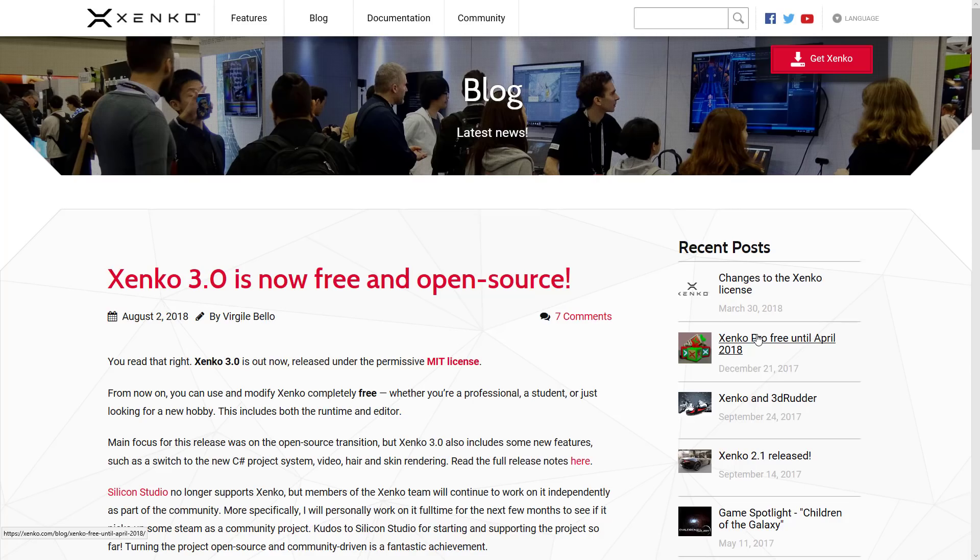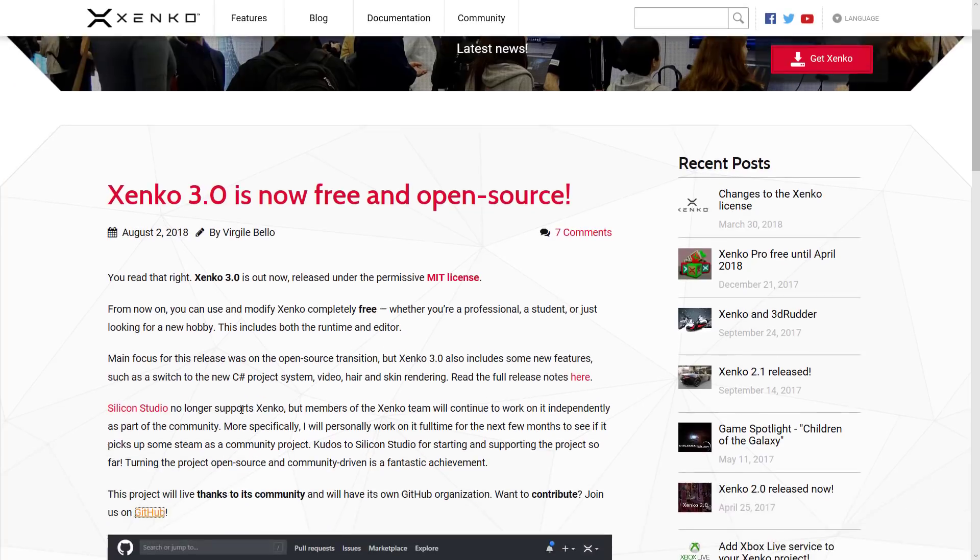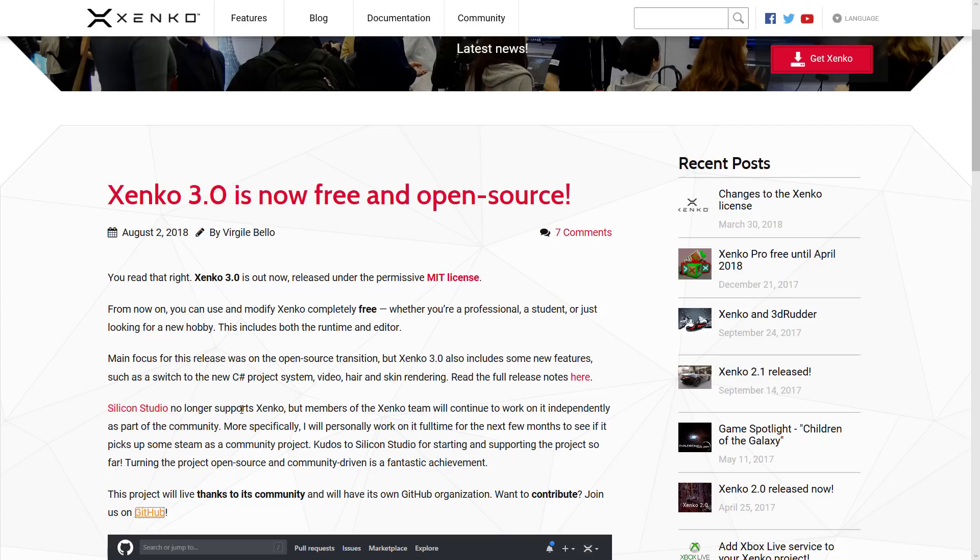And so where's the bad news? Well, Silicon Studios is giving up. Basically, Silicon Studios no longer supports Xenko. So yeah, that's kind of the bad news, but we'll get back to the good news in a second. Now along with the open sourcing, Xenko 3.0 was also released.